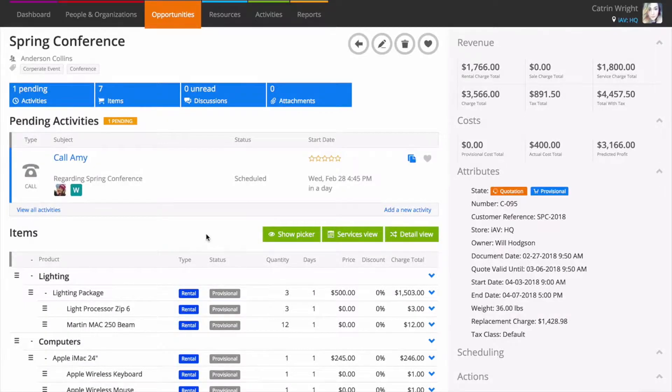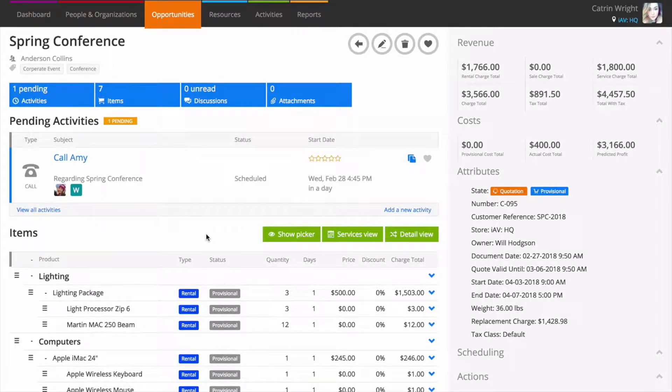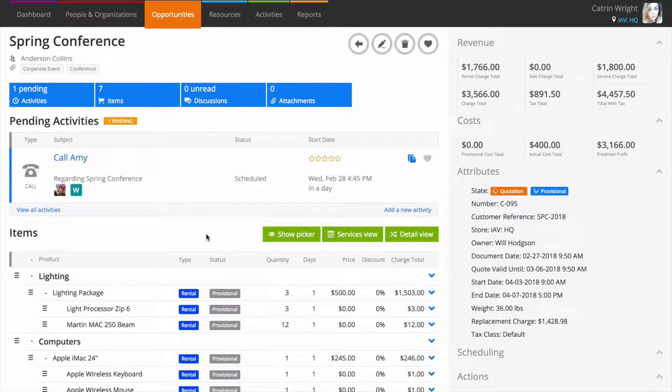Every job is different, so what goes out with a bit of kit on one job might not be what goes out on another. With Current RMS, you can choose which accessories are rented or sold with a product when you add it to an opportunity.